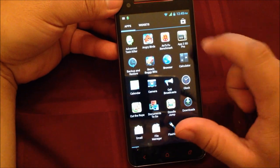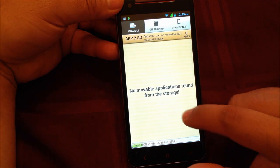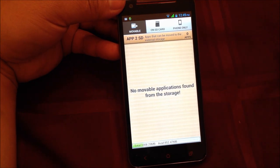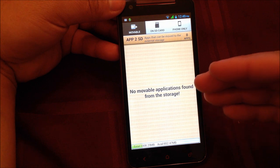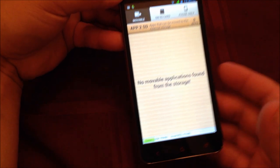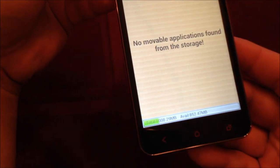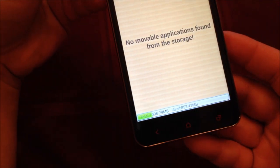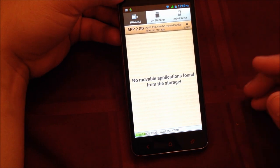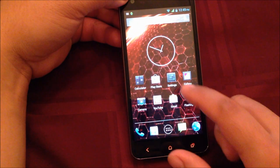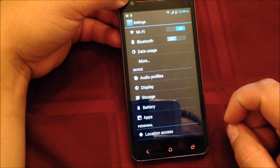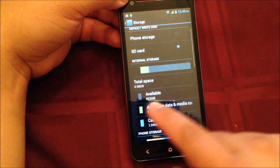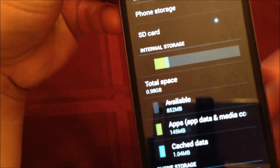If you go to App to SD, which transfers applications from phone storage to the regular SD card, you can see at the very bottom here it has 1008.29 megabytes, equivalent to 1 gigabyte of RAM. If we go to settings and storage, we see it has .98 gigabytes of RAM.